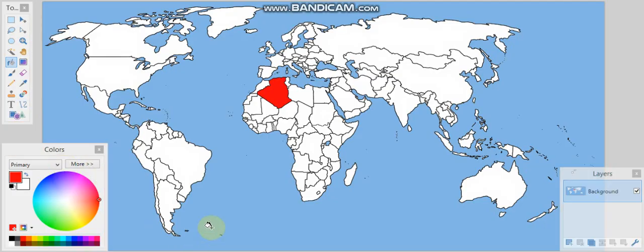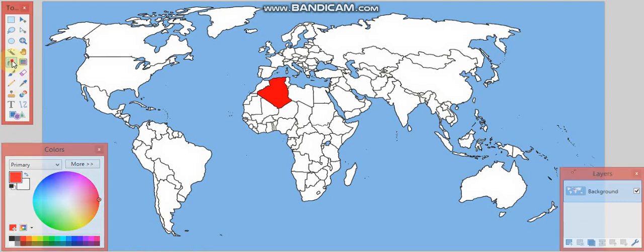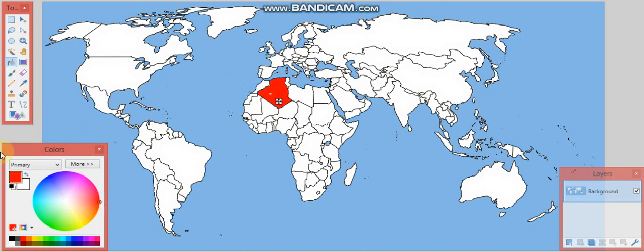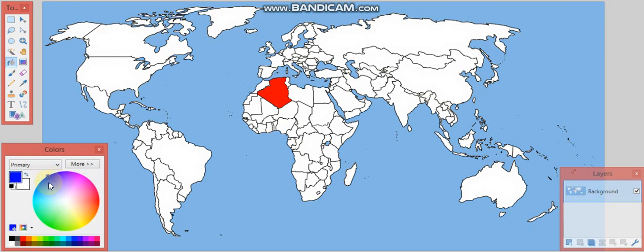So you have to click the paint button, make it red, click it on Algeria. Then when you try to change it to blue for Morocco, if you change Algeria to blue by mistake — to fix it, make Algeria red again, click another button like the paintbrush, then click the paint button again, and then do blue on Morocco.